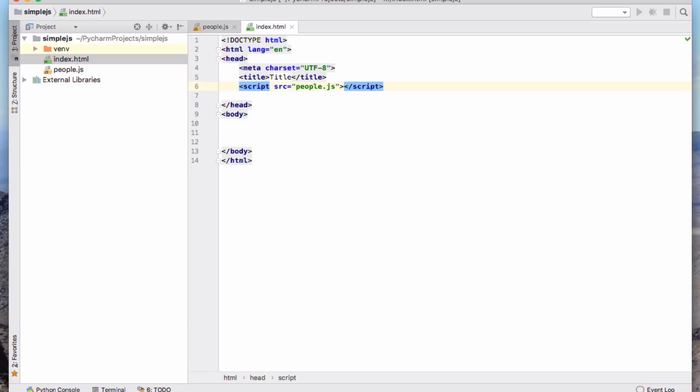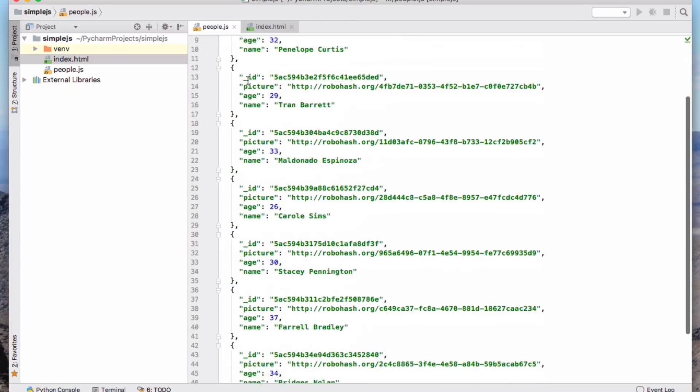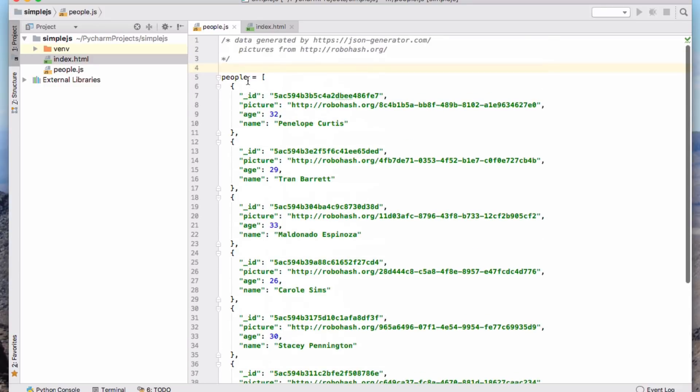So the first thing I've got to do is to include my people data in my page. Okay, so there's my first script tag, and that will just include that people data that essentially only defines that variable, people.